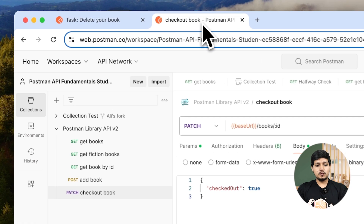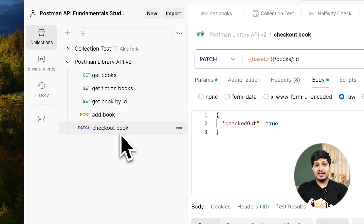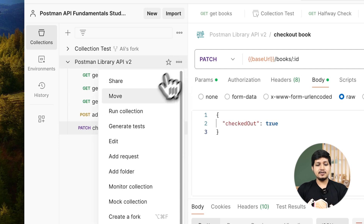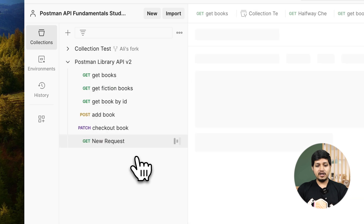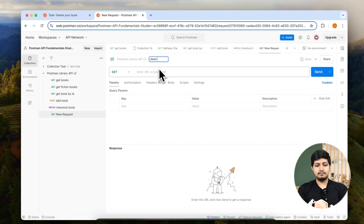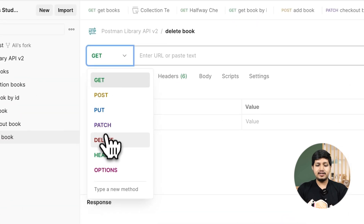In Postman you can see that 'checked out' we have added as the last request. Now let's go ahead and add another request below that — three dots, add request, and name it 'delete book'. The method is going to be DELETE, so let's select the method as DELETE.